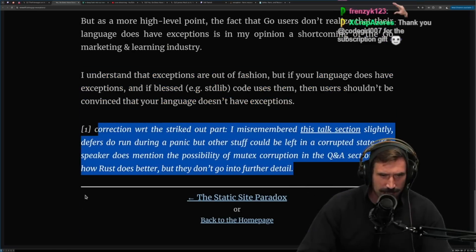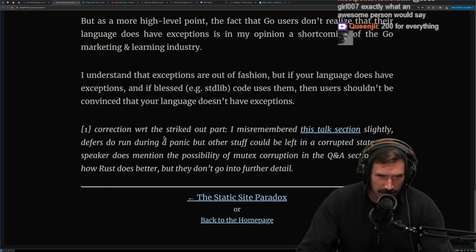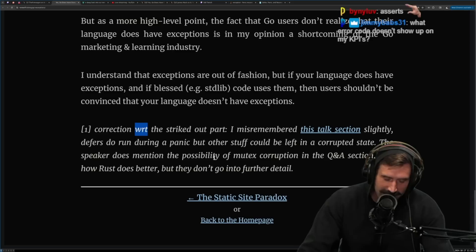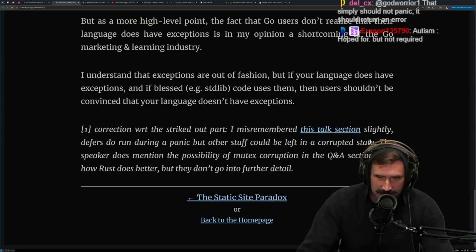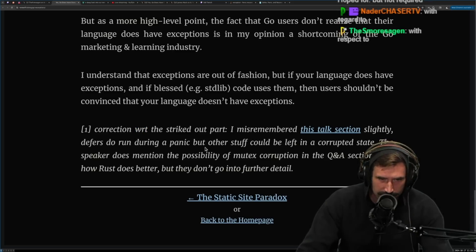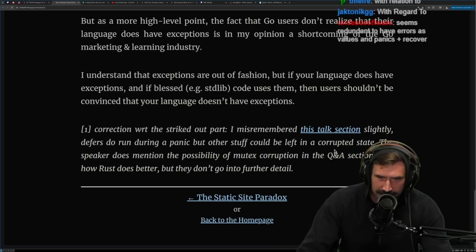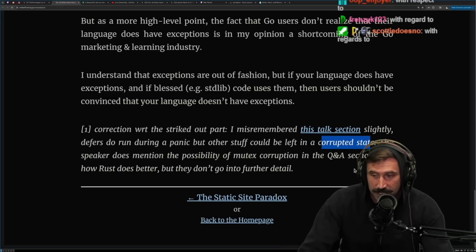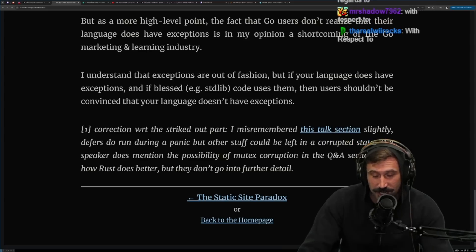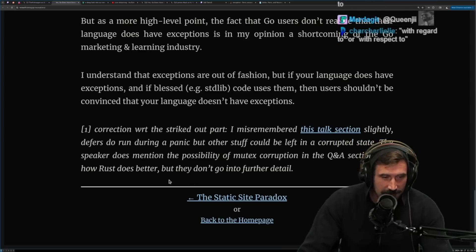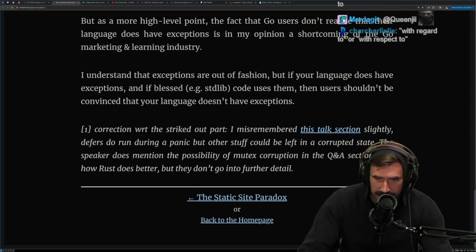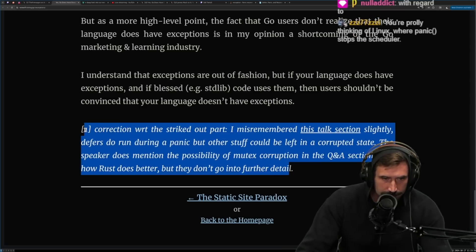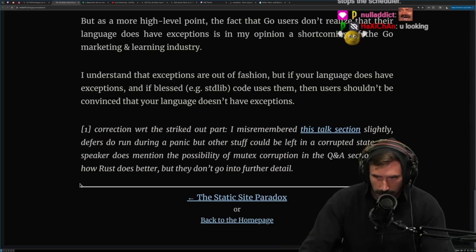There's a quick correction: WRT the strikethrough part — defers do run during a panic, but other stuff could be left in a corrupted state. Yes, this is what I worry about — a panic could be even worse. The speaker does mention the possibility of mutex corruption in the Q&A and how Rust does better, but they don't go into further detail.